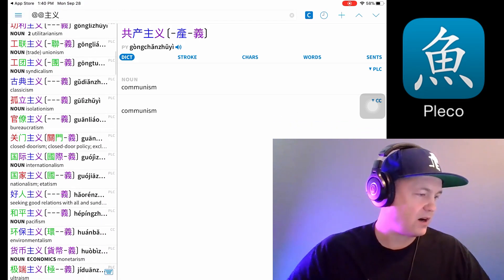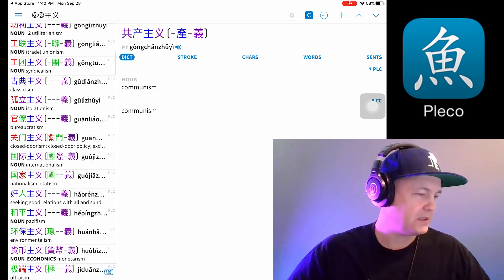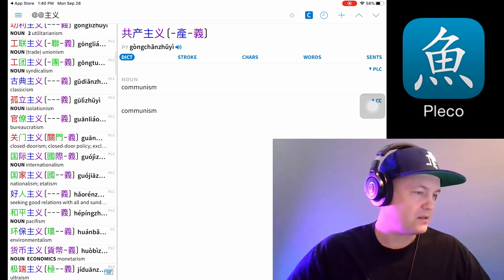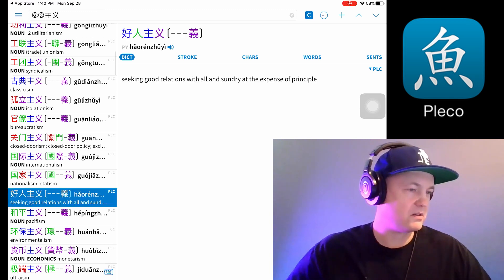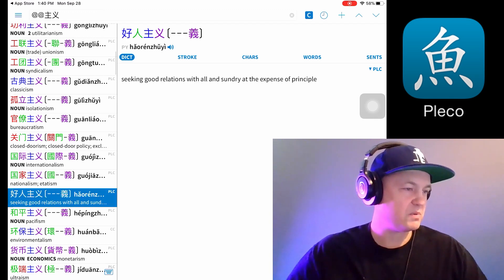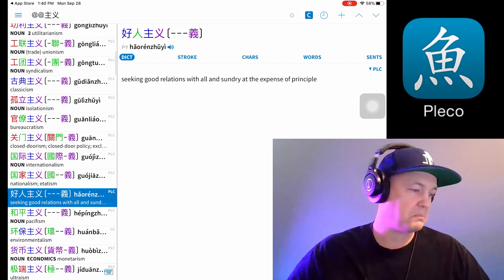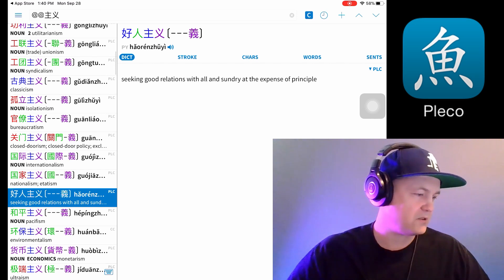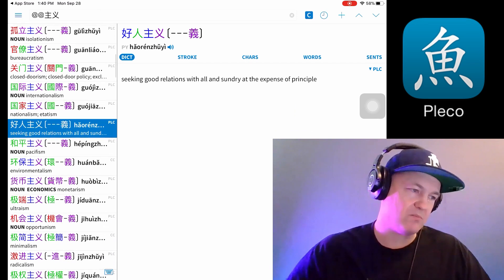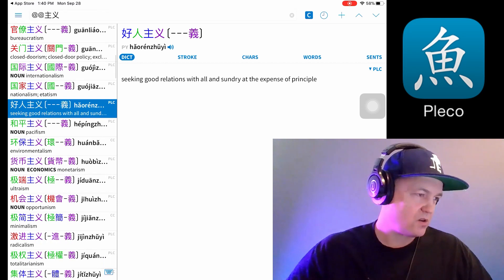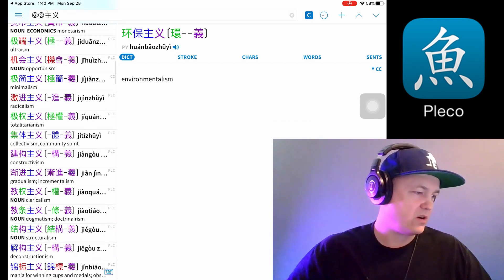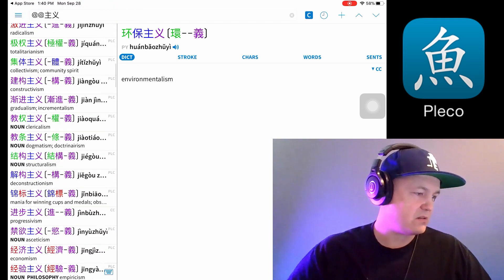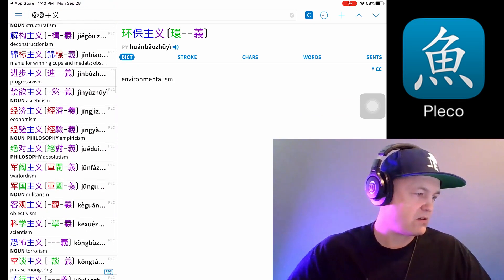So you can see: 'guo min zhi', patriotism; 'guan men zhi'; 'he ren zhi' — seeking good relations with all and sundry at the expense of principle; 'huan bao zhi', environmentalism. Basically you can search all these different isms and learn them.